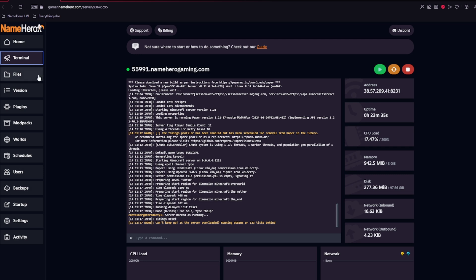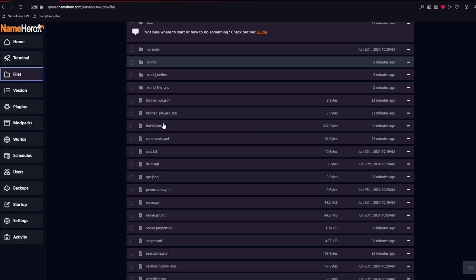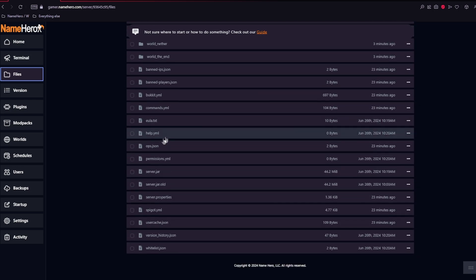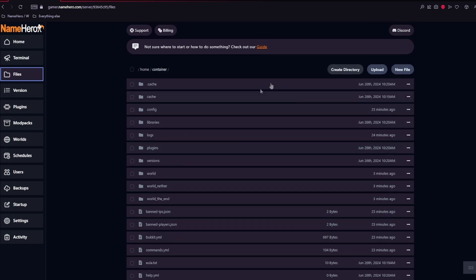Over here, there are so many different things that you can use, like for example, the files tab. Here you can see all of the files and folders on your server, as well as upload and create new files.